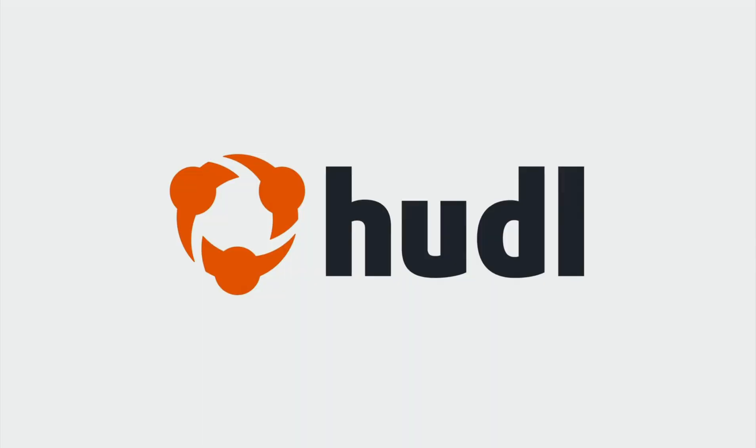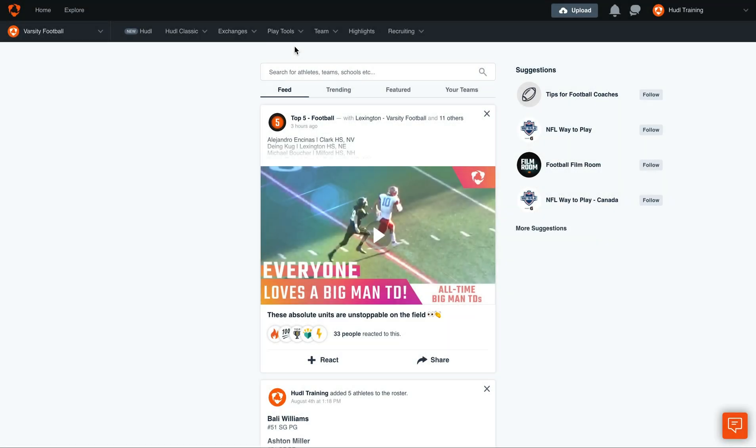Hey everyone, welcome back to Training with Huddle. Today we'll be going over how to create a practice script within Play Tools.